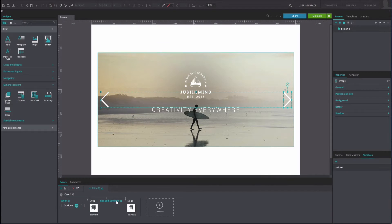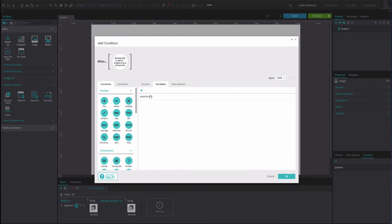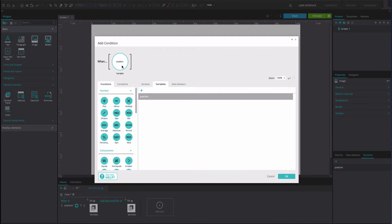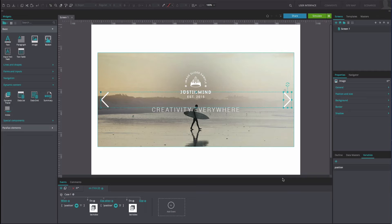On the left of this event, select the Else Add Condition option. Drag the variable to the first position of the Expression Builder. Drag the Equals function to the second position. Type the number 2 into the third position. Click OK.